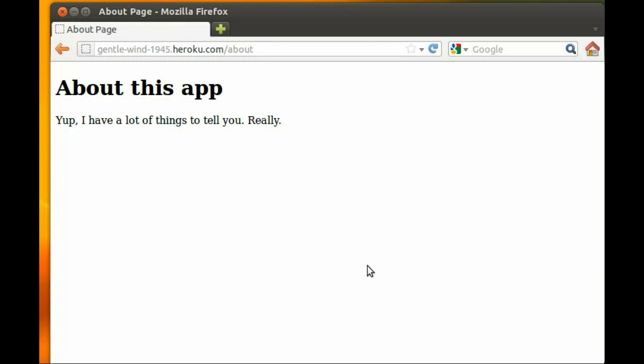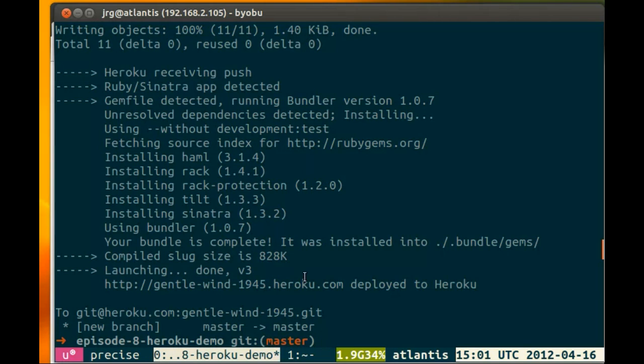There you go, deploying on Heroku. Very easy, very simple. Heroku is generally used for Rails applications, but as you can see here, it's extremely easy to do it with a Sinatra application as well. Thank you for watching.